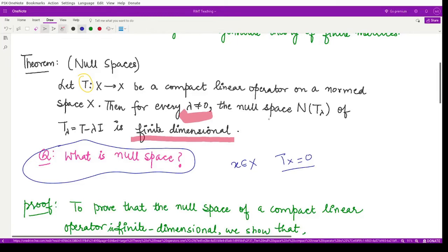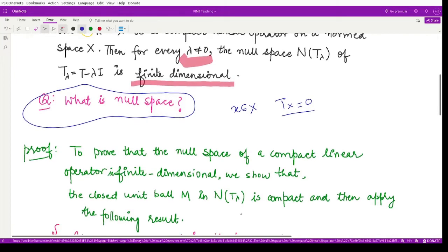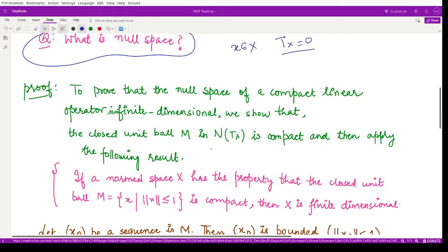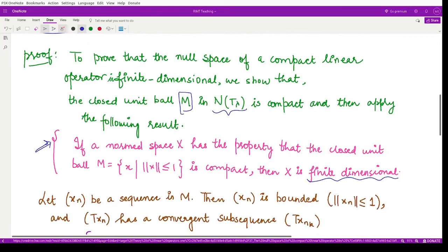To prove that the null space of a compact linear operator is finite dimensional, we use a prior result: we first take the closed unit ball in the null space, which we denote by M. We show that this ball is compact, and by a previous result, if we can prove the ball is compact then the space has to be finite dimensional.